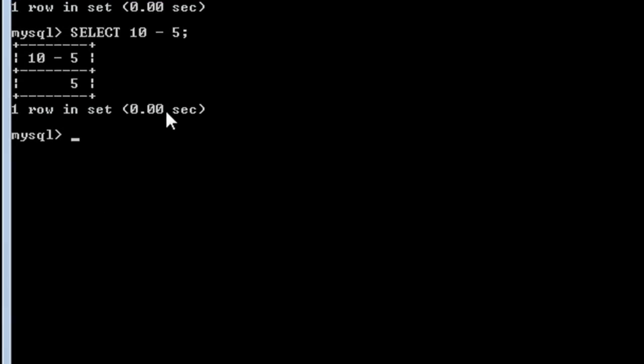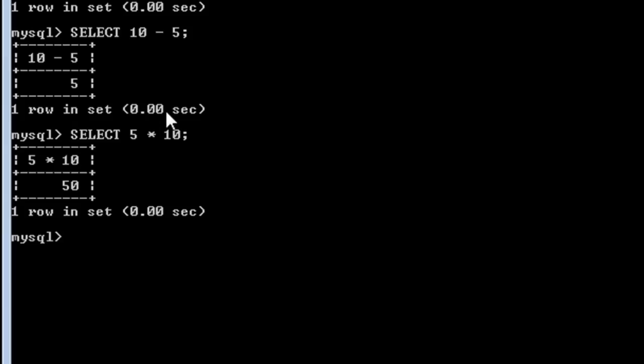To multiply 5 and 10, I use the asterisk symbol as the operator: SELECT 5 * 10. When I press enter, it gives us 50.